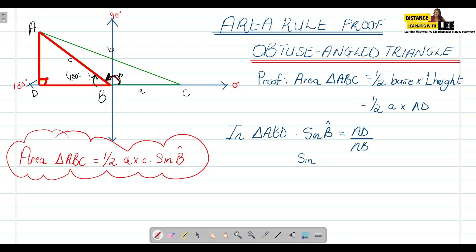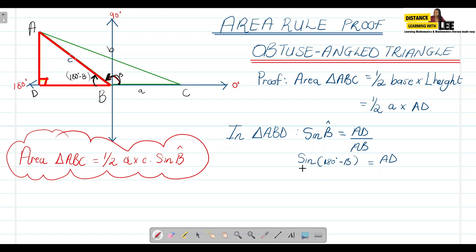So we can say: sine of B equals sine of (180° − B), which equals AD over AB. Since AB can be written as c, this becomes: sine(180° − B) = AD divided by c.